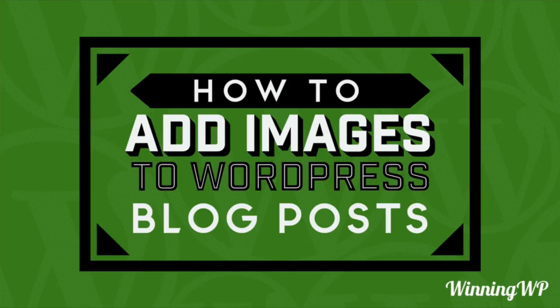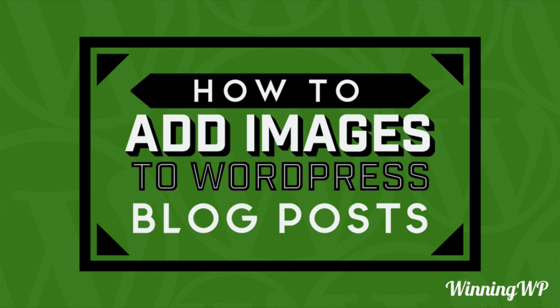Hi this is Topher with WinningWP. In this video we're going to take a look at how to add images to WordPress blog posts. I'm going to dive right in and show you and then we'll review the detailed list of how it's done.